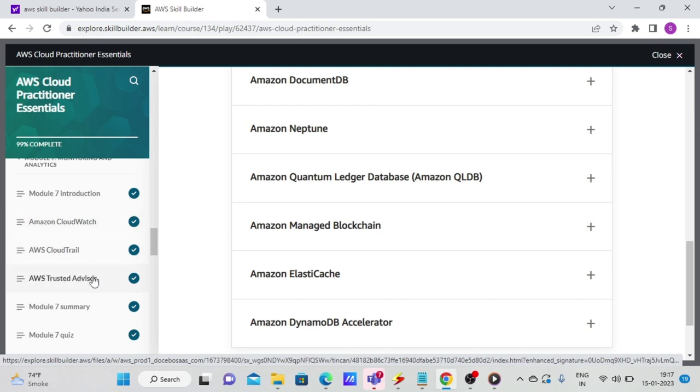Then AWS Trusted Advisor. This is something which is my favorite, and you have to really learn it well. What AWS Trusted Advisor does is, it helps you or advises you on five different areas, and it gives you green, orange, and red ticks. So first area is cost optimization.